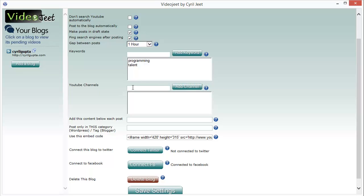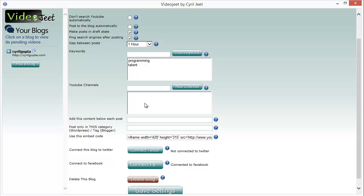You can also target specific YouTube channels and get the fresh content from those channels too. So if you're running a blog on a specific topic and you know that there are some really good YouTube channels which are creating new content on that topic, you can add those over here.